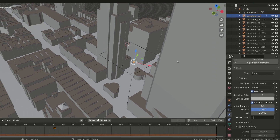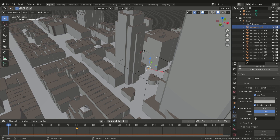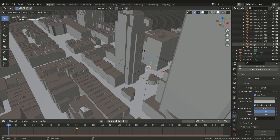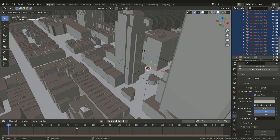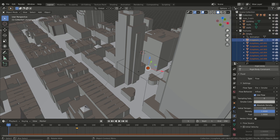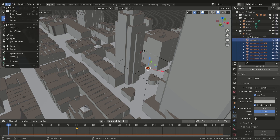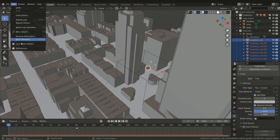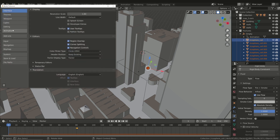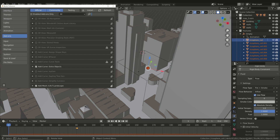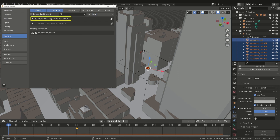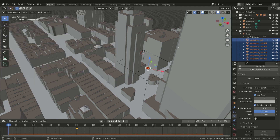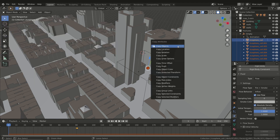Now we have to copy this modifier to the other fragments. As usual, select this object in the Outliner and Shift-click the last one. In this way we select all the objects and the first becomes the active one. To copy a modifier we'll use an add-on named Copy Attributes. Go to the Add-ons menu and check that it was installed, then press Ctrl+C and click on Copy Selected Modifiers.